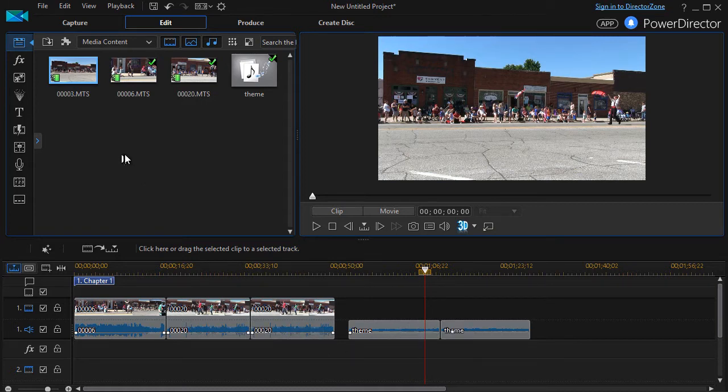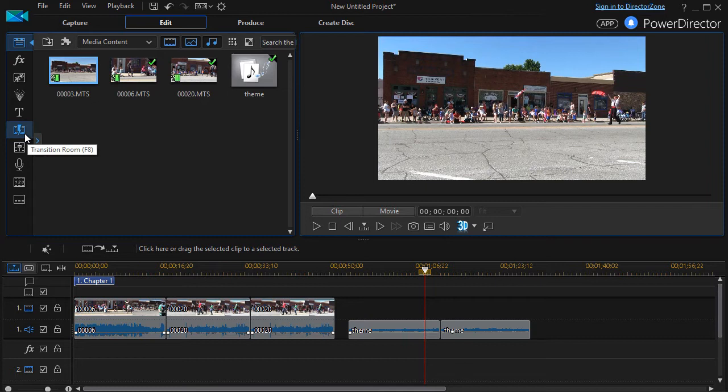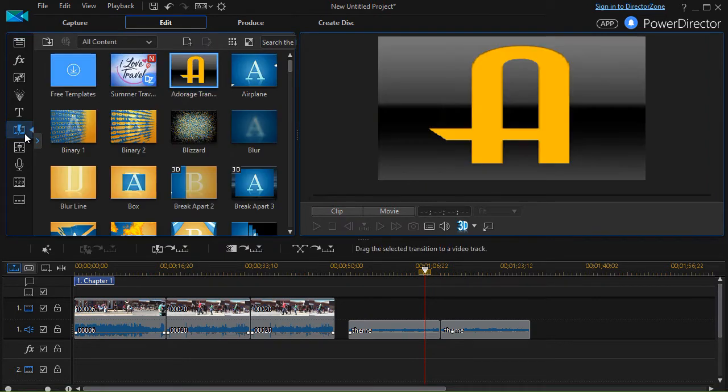I'm going to go into the transition room and use an audio transition on each of them and see how they operate differently. So in order to get there we click on the lightning bolt or we press the F8 key to move to our transition room.